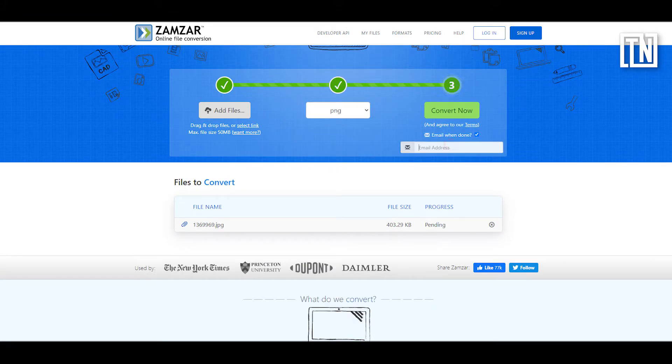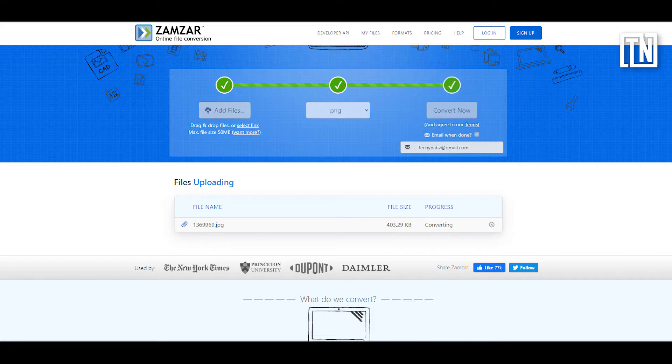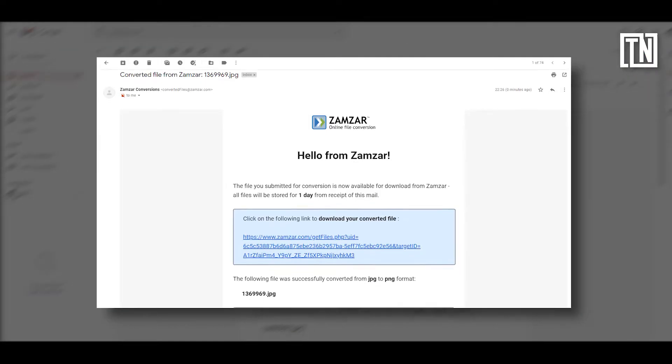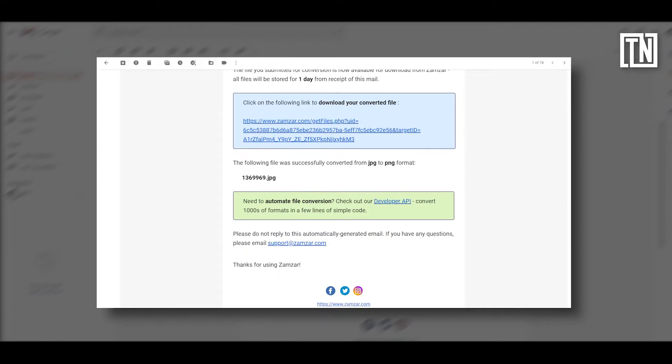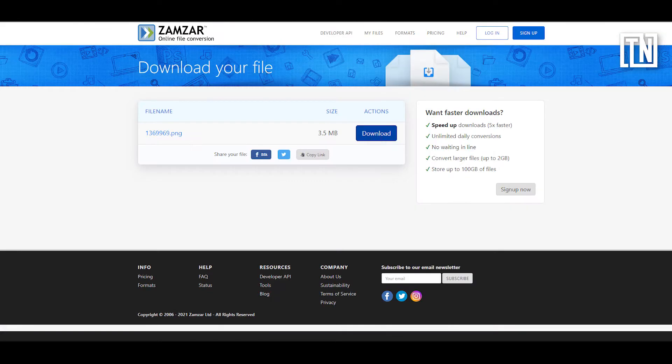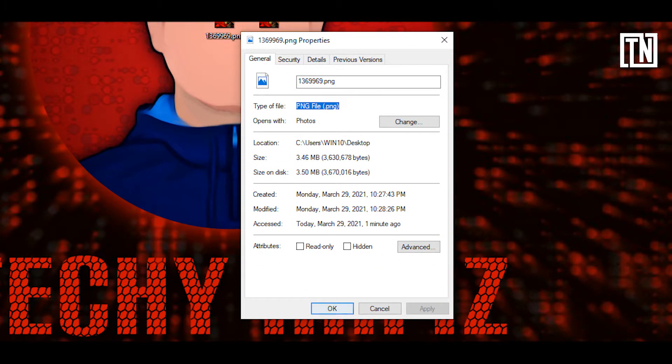You just need to upload your file, select the format and enter your email address. The file will be sent to the specified email address after conversion.